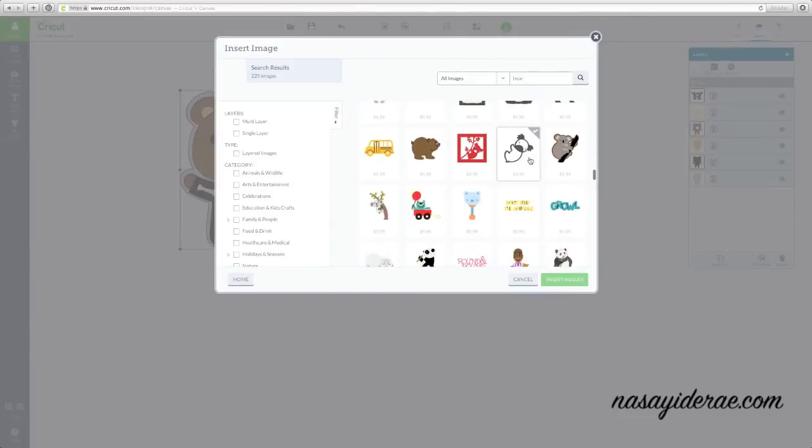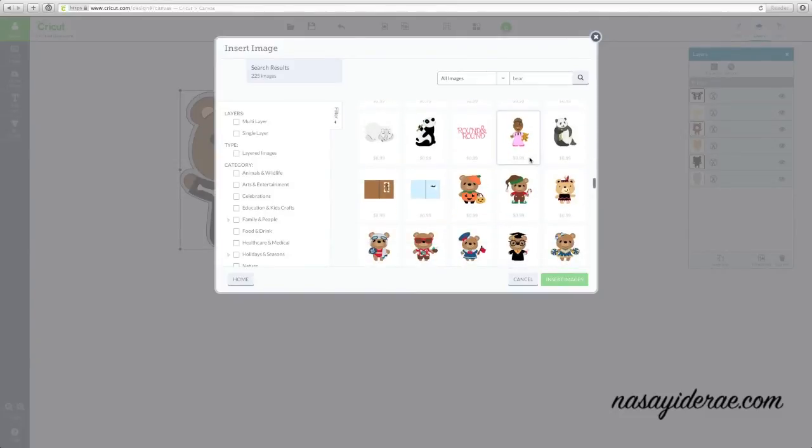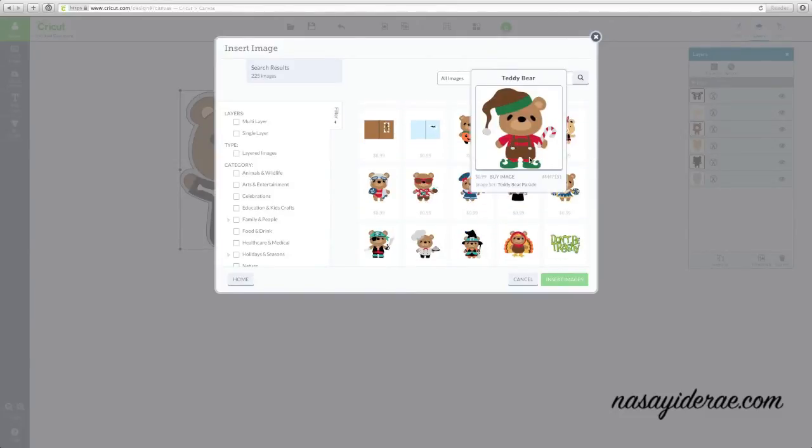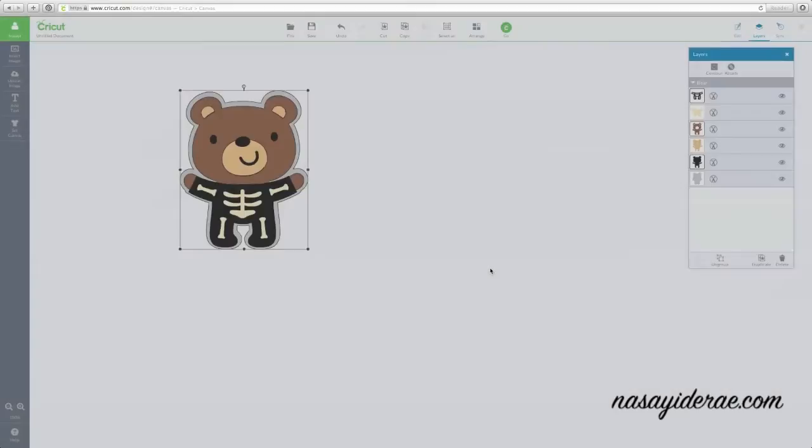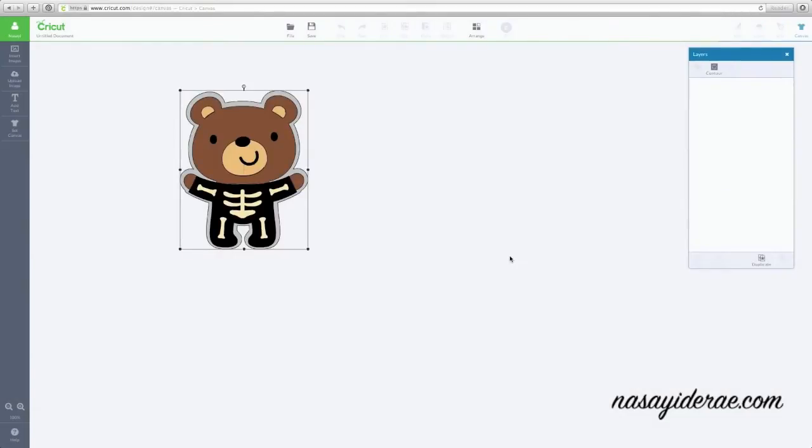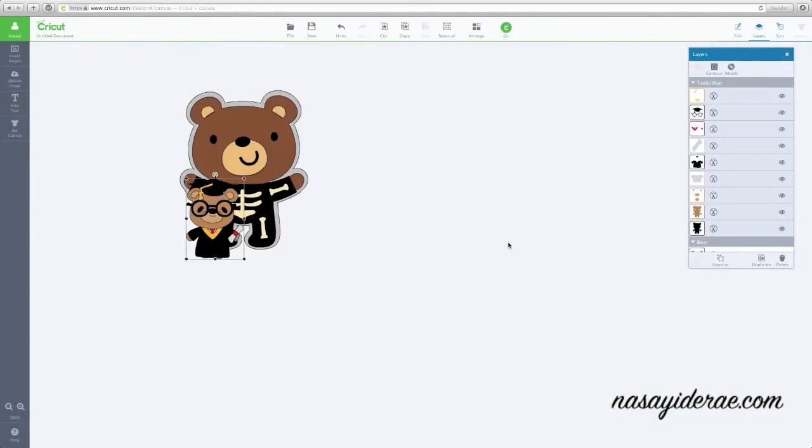And you'll notice that over and over again with different images, particularly your Cricut Lite type images or type cartridges. So if I click this teddy bear for example and I insert him, you'll see in the layers palette to the right he does not have a shadow option.